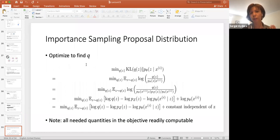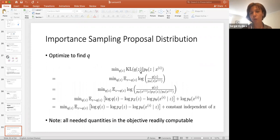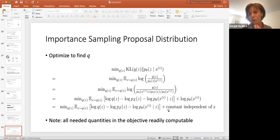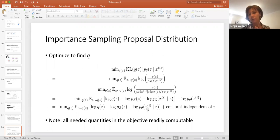We need to optimize over this distribution q using KL divergence. Our goal is to minimize the KL divergence between distribution q(Z) and the conditional distribution Z given Xi. We can show this depends on log of q(Z) divided by P_theta(Z given Xi). Minimizing this KL divergence is equivalent to a specific term, plus some constant independent of q, and all needed quantities in the objective are readily computable.